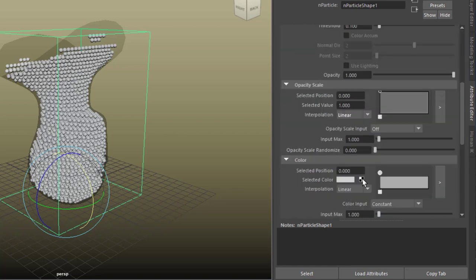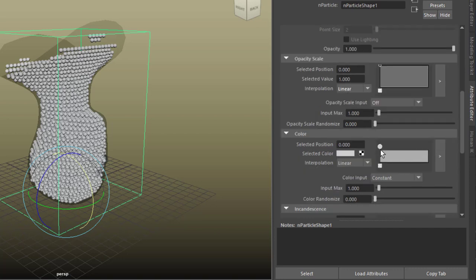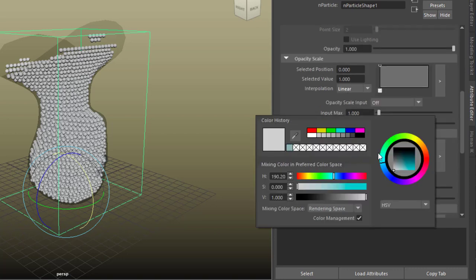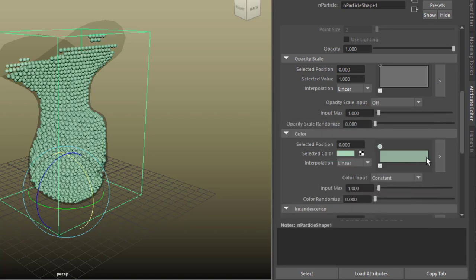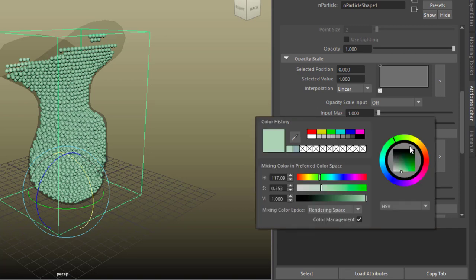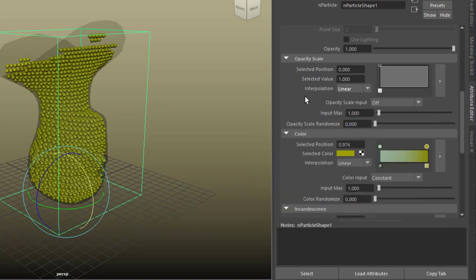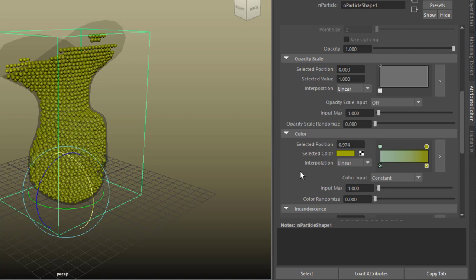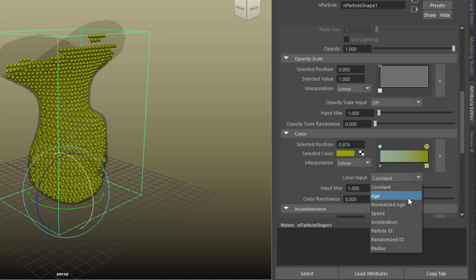And under shading further down is the color, and well we can change that color from this light green to this yellow. And what does this mean? It means the color input is constant, that means it just picks the yellow color. But we can change this with age, but they're all the same age, so that's not interesting.